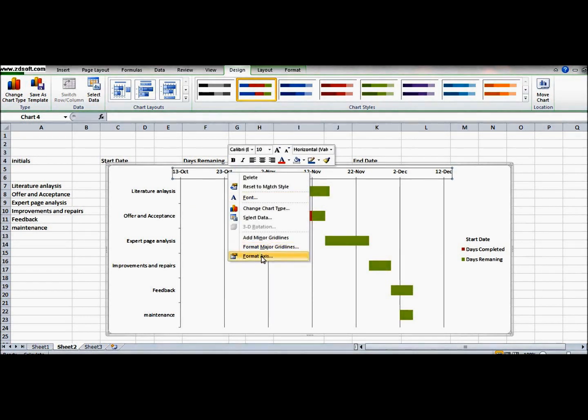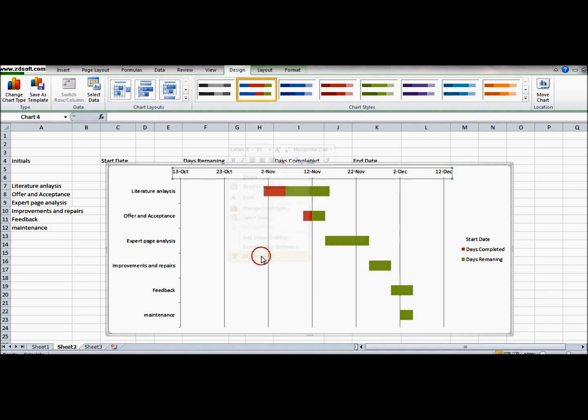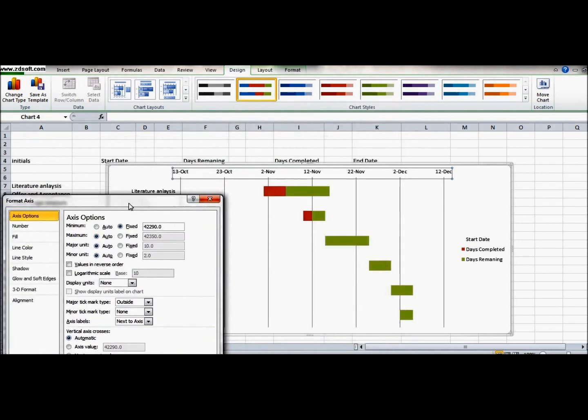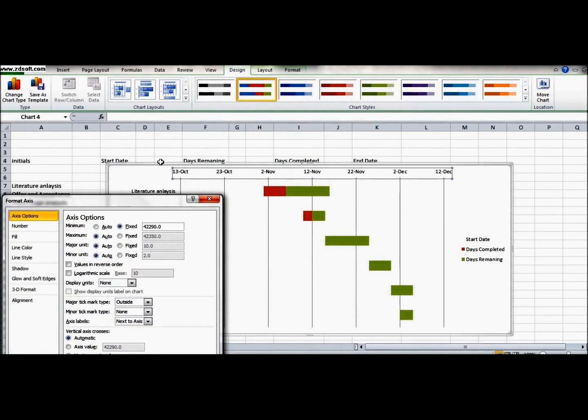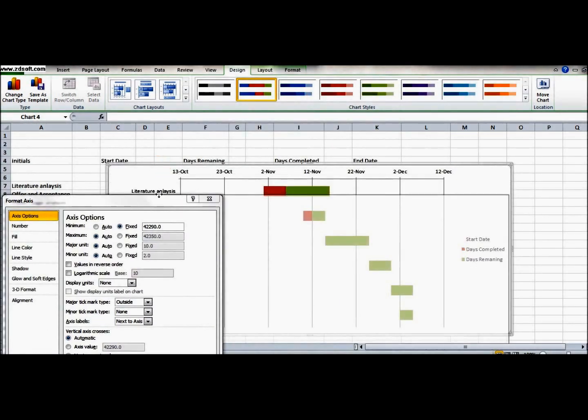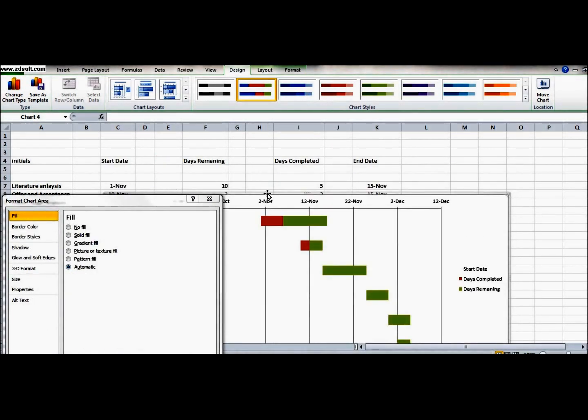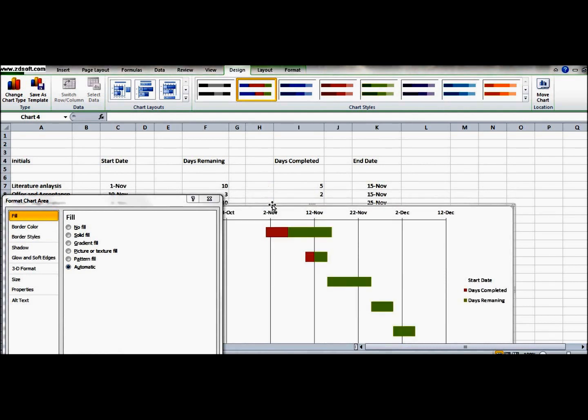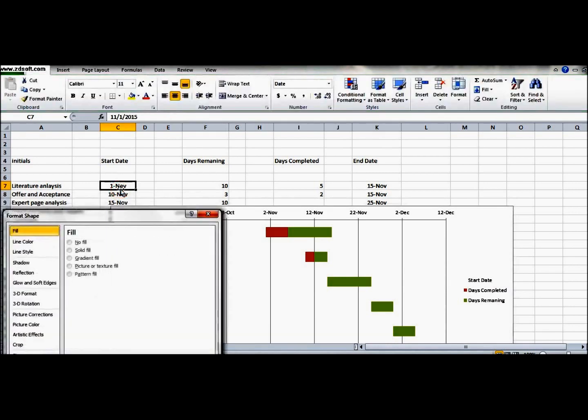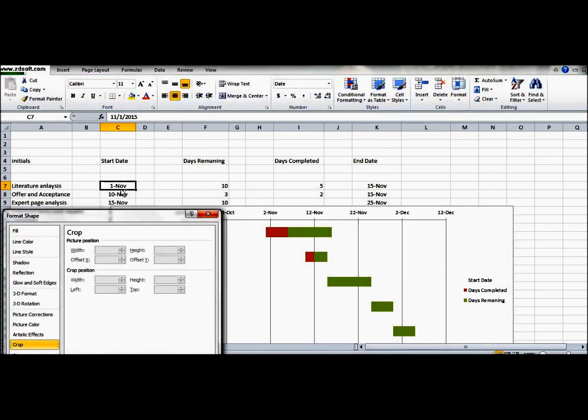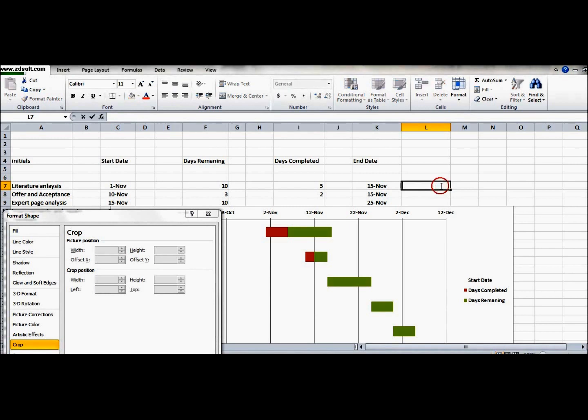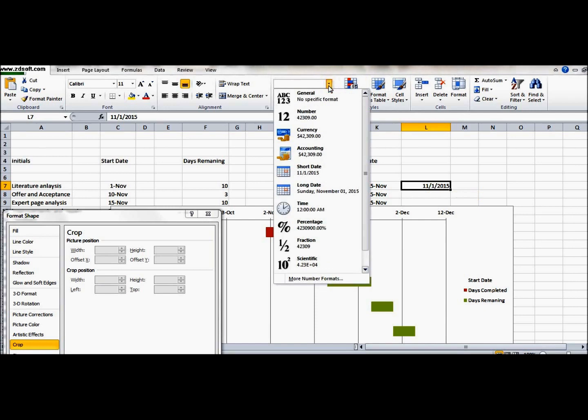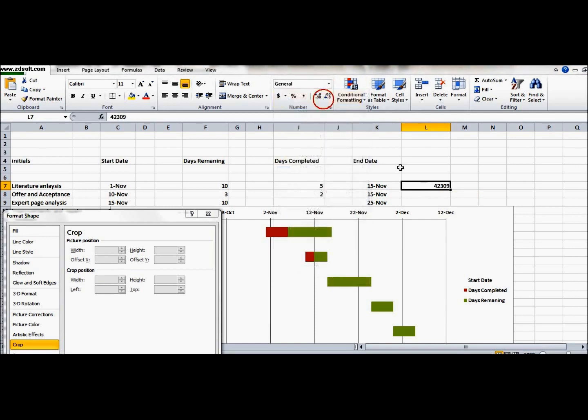And here in the access option you have to put the fixed value of the date. But the value is very different - 42290 something. So let me get that value for the date we want, that is first November. So first November we want. Let's copy the first November to this board.